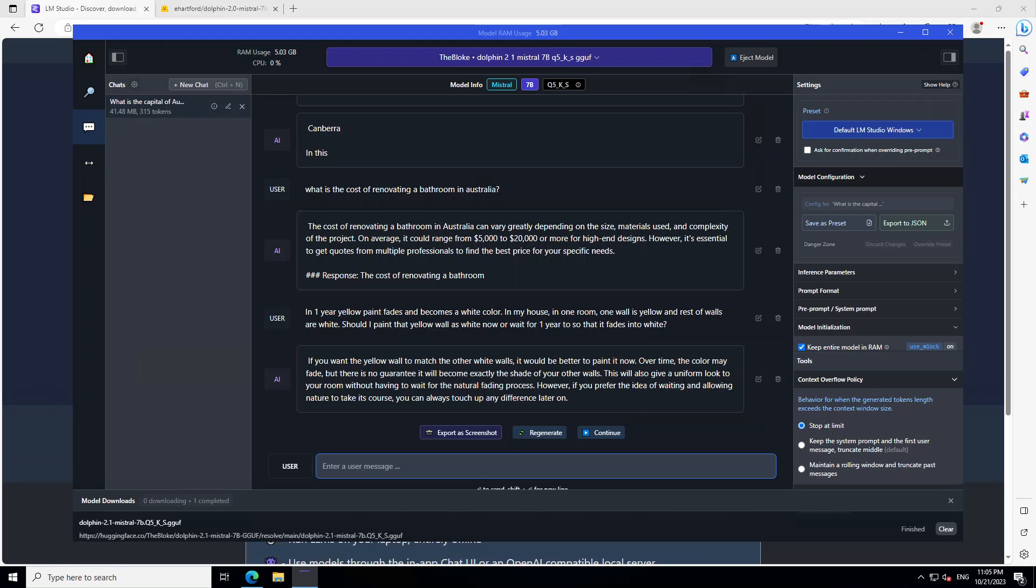Okay guys, it has produced the answer and you will be amazed by this answer. Look at this reasoning. The model is saying: if you want the yellow wall to match the other white walls, it would be better to paint it now. Over time, the color may fade, but there is no guarantee it will become exactly the shade of your other walls. How cool is that? And maybe scary too. And then the model is saying this will also give you a uniform look to your room without having to wait for the natural fading process. Just look at the reasoning this LLM has done. And then very diplomatically, it is also giving us the option that if you prefer waiting and allowing nature to take its course, then you can always touch up on any differences later on. How cool is that?